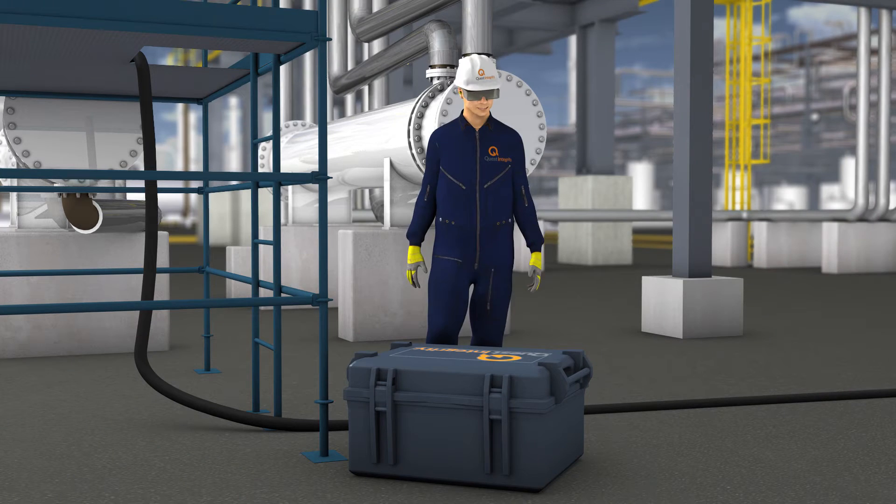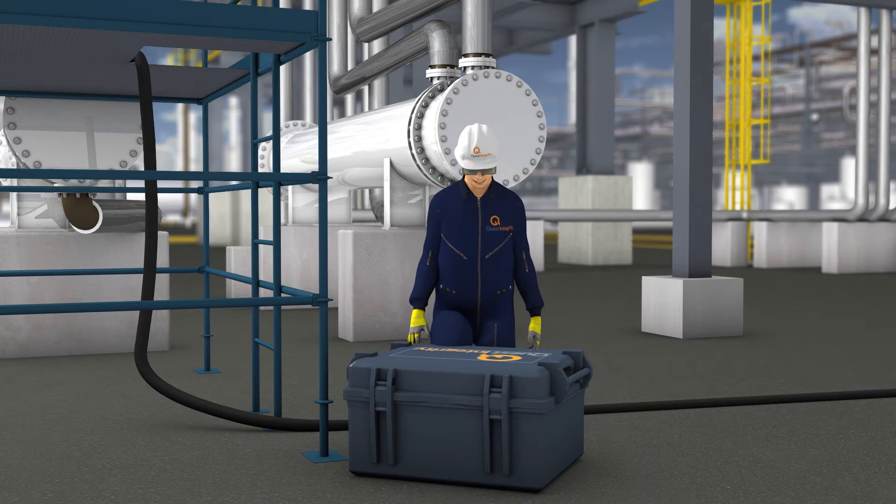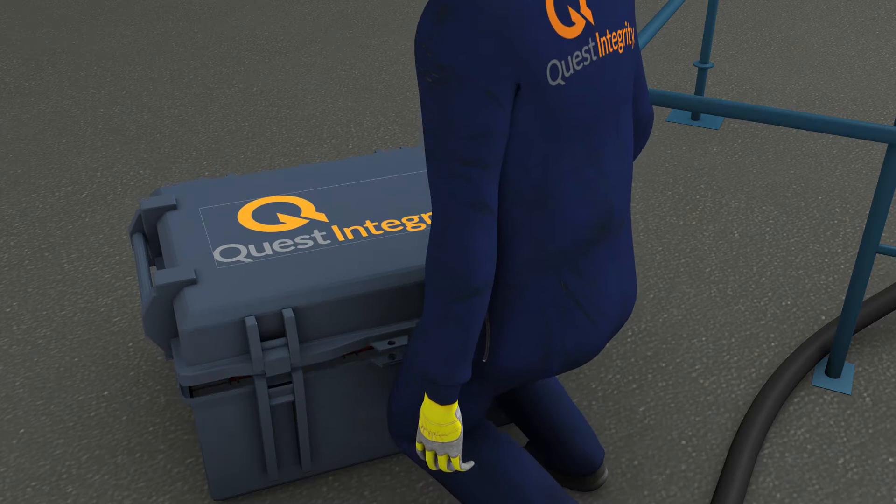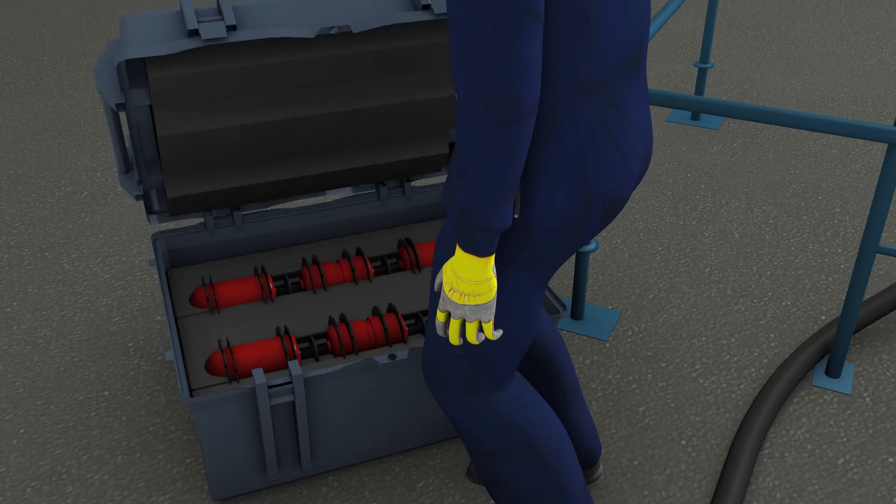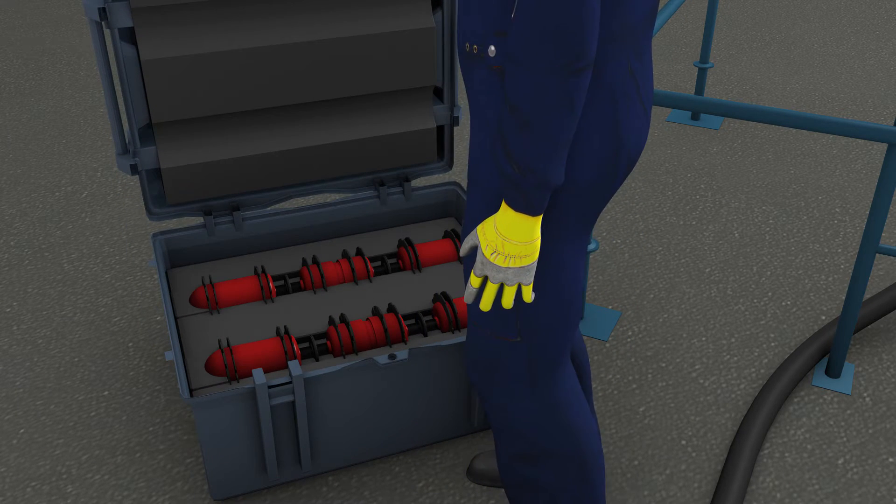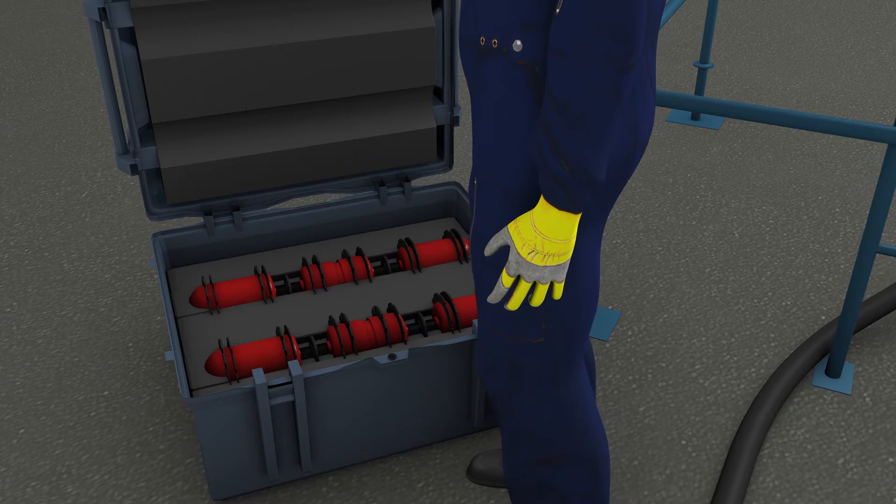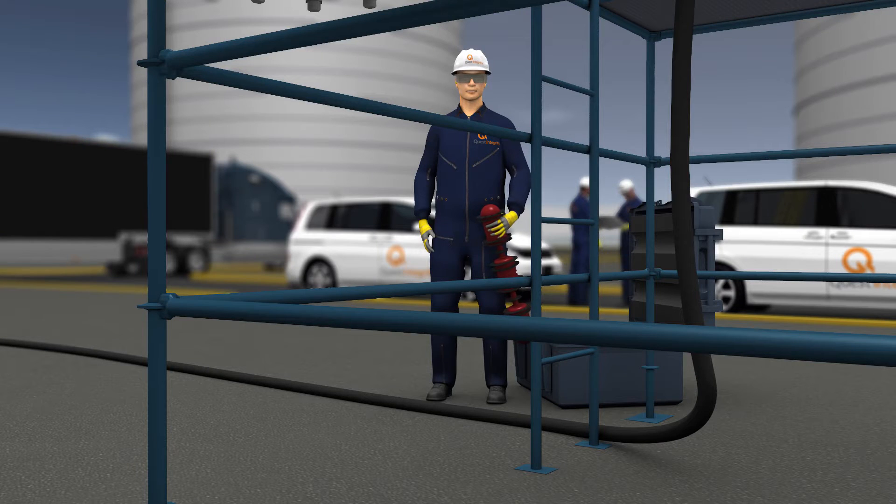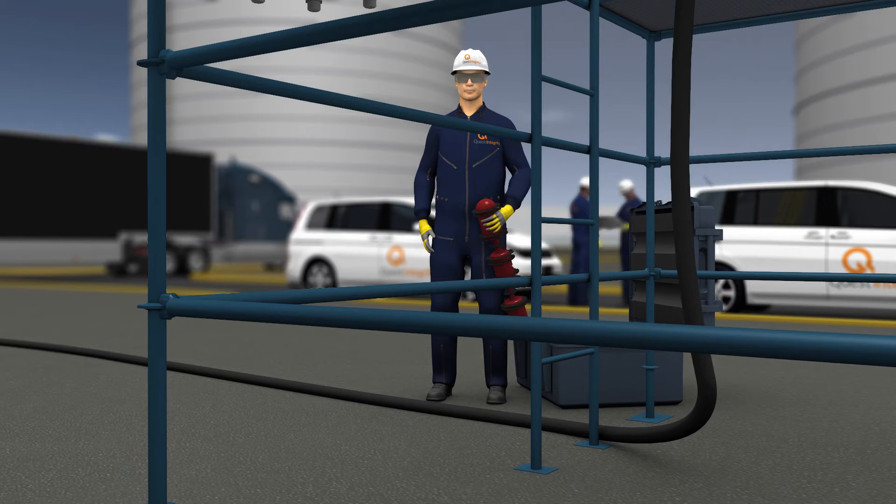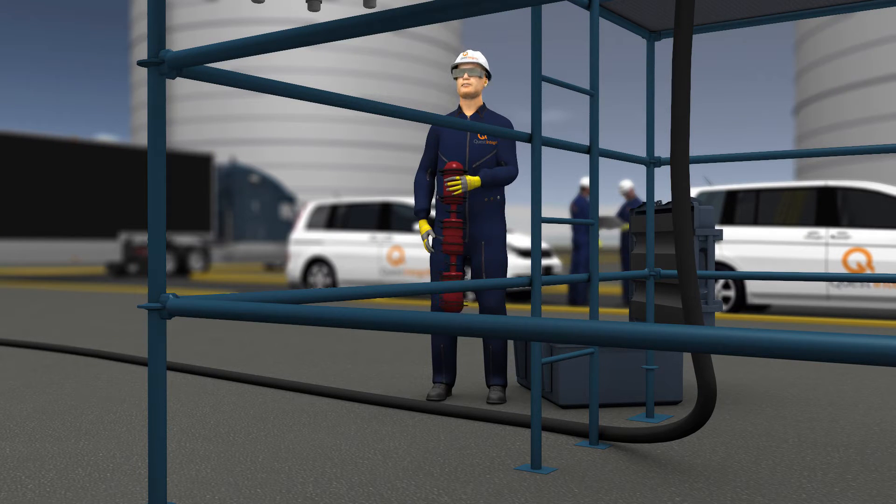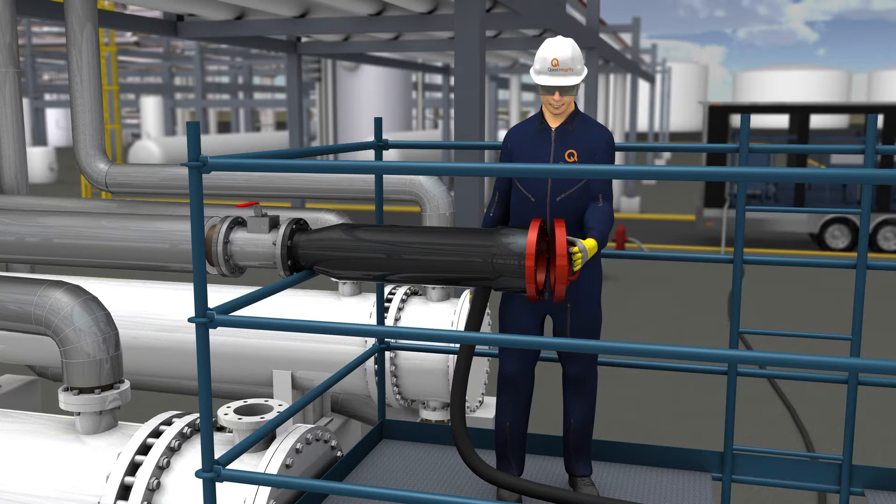In addition, the data captured by the inspection can be applied to perform remaining life assessment and fitness-for-service evaluations utilizing Quest Integrity's proprietary LifeQuest software.